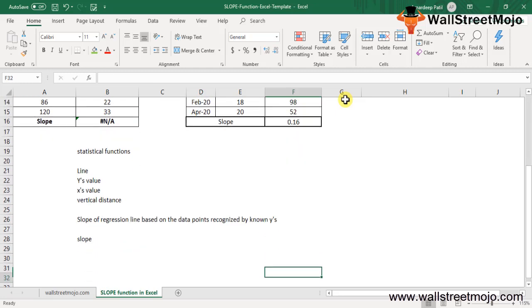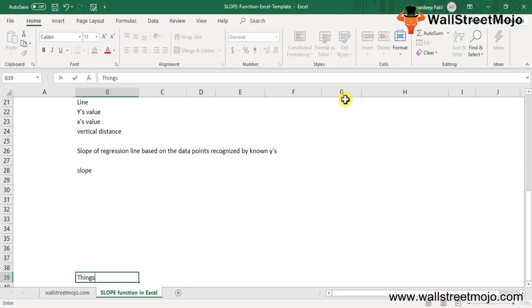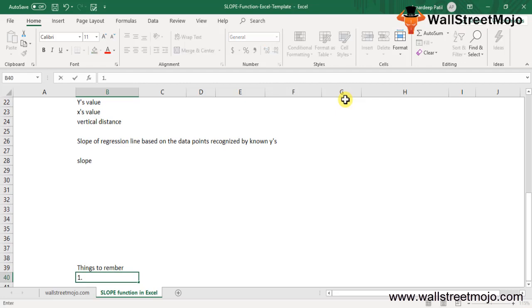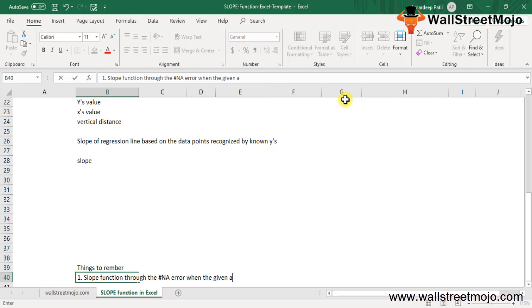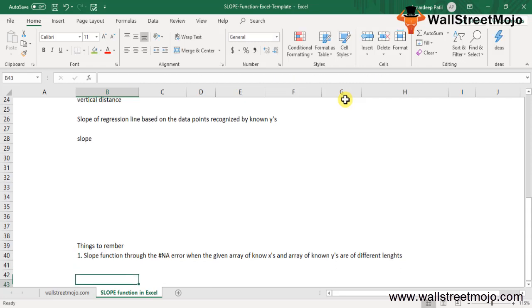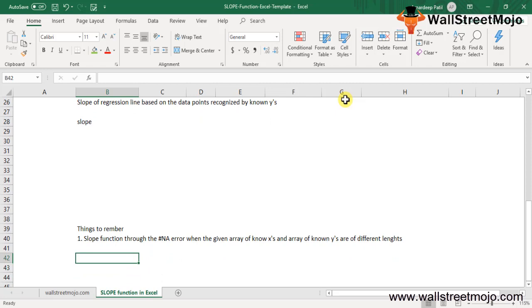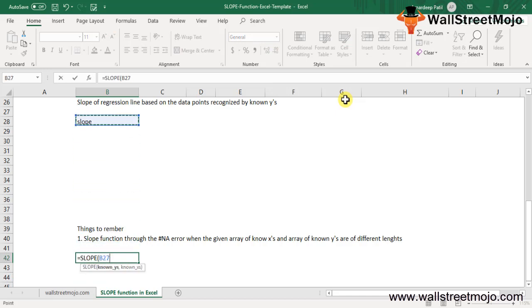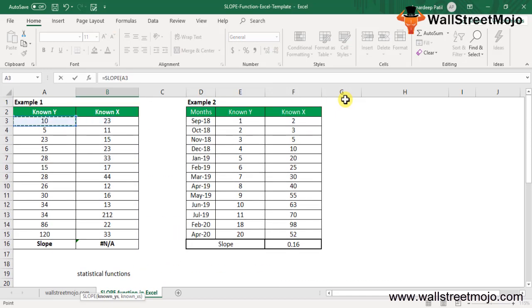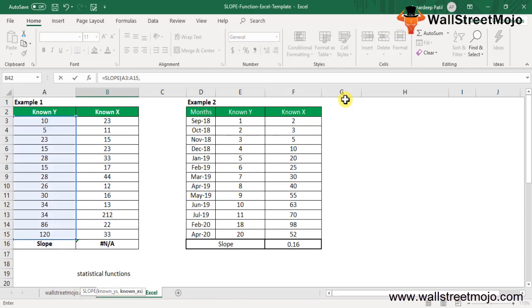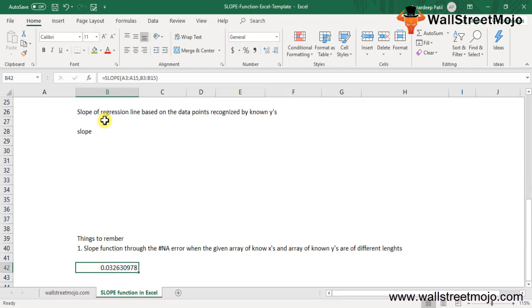Now there are a couple of things to remember. First, the slope function throws an N/A error when the given array of known X's and array of known Y's are of different lengths. In the first scenario, the slope formula with the known X's gives 0.032.